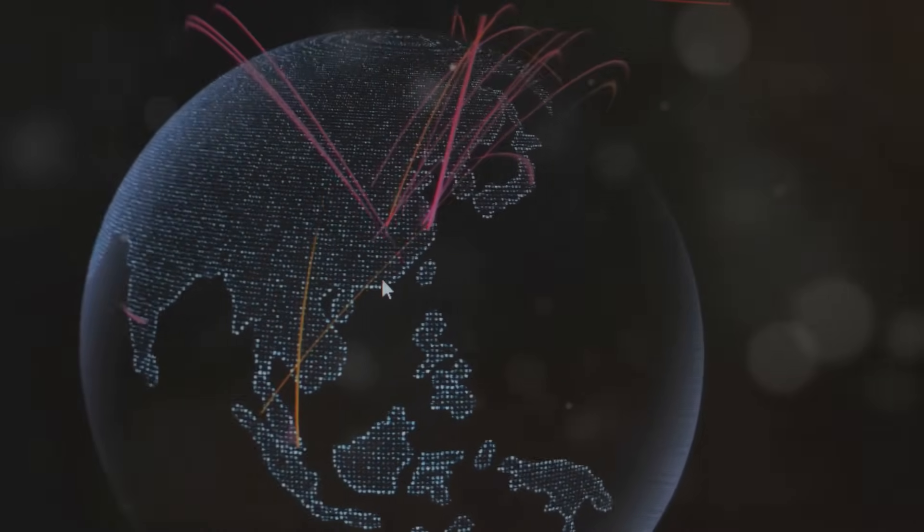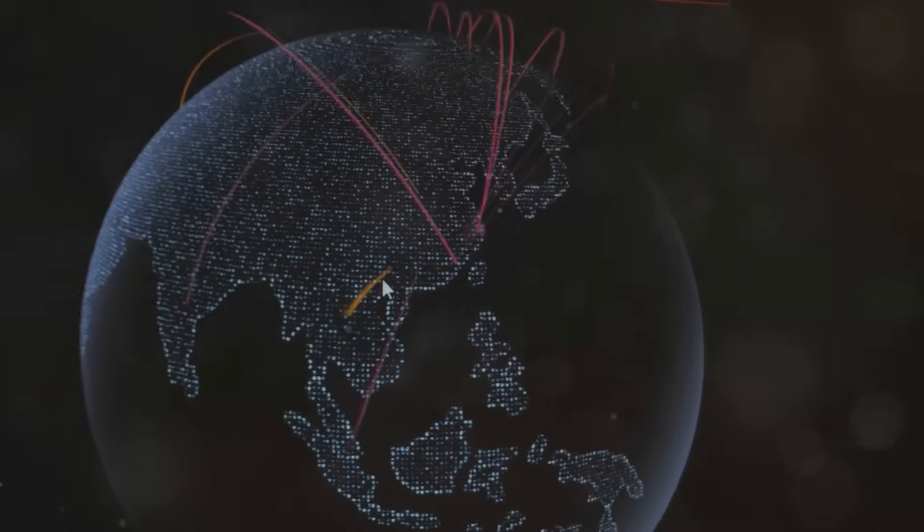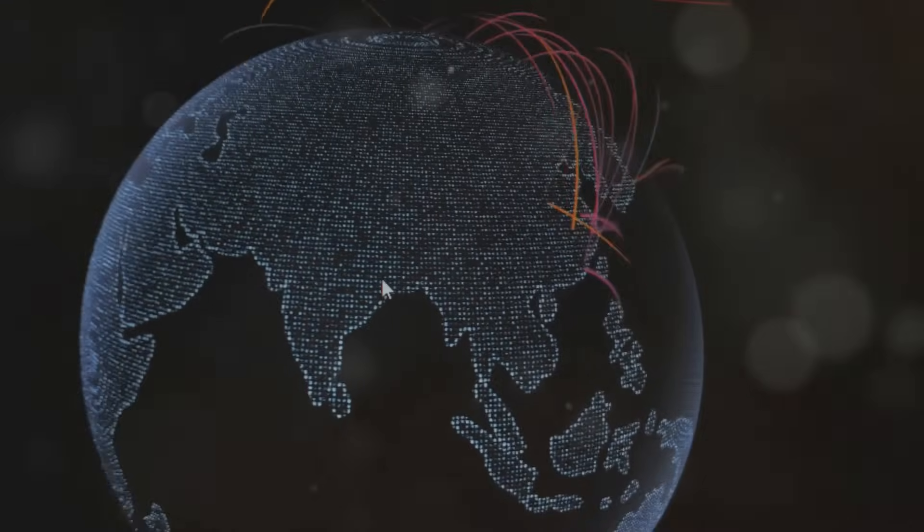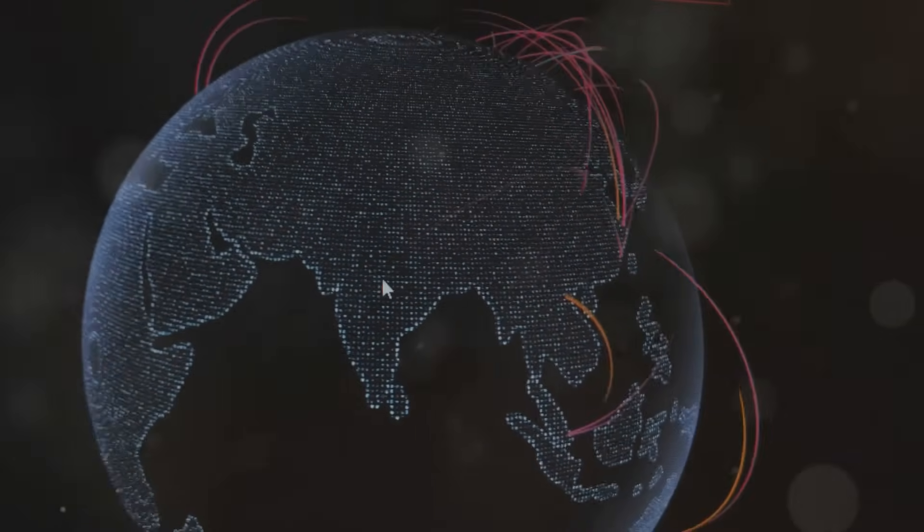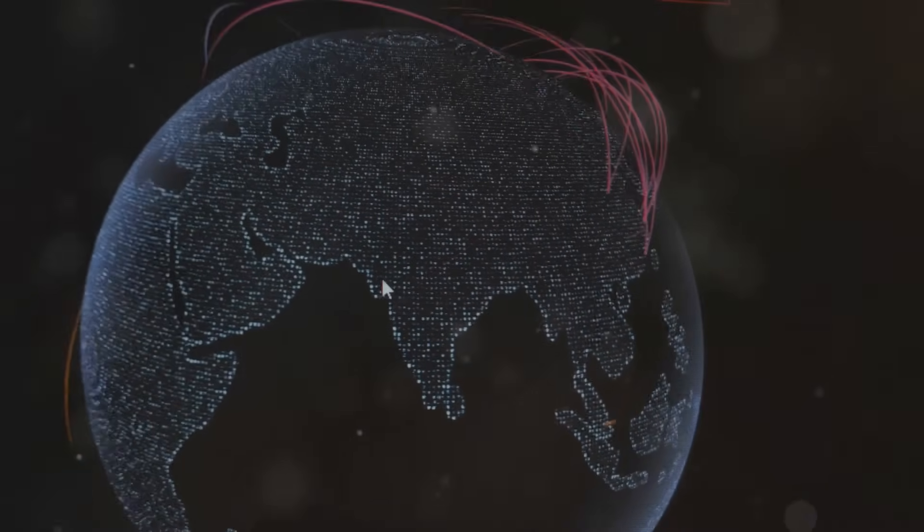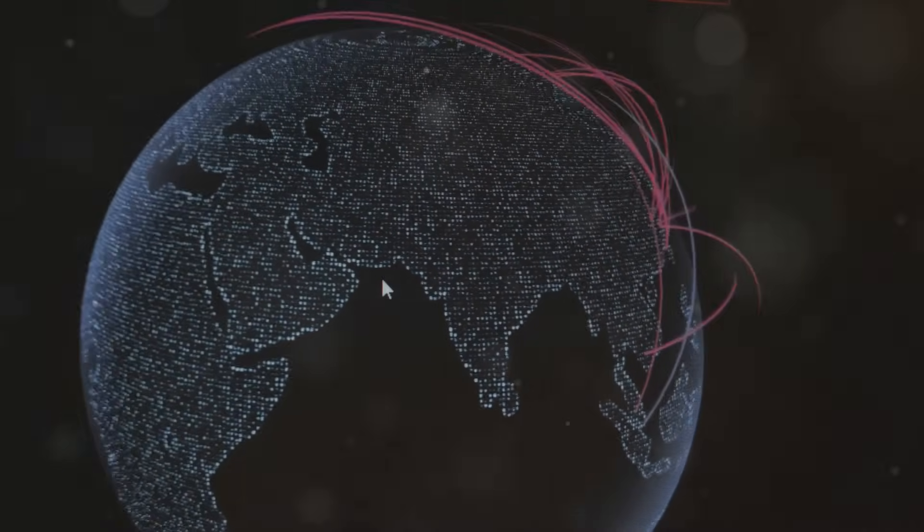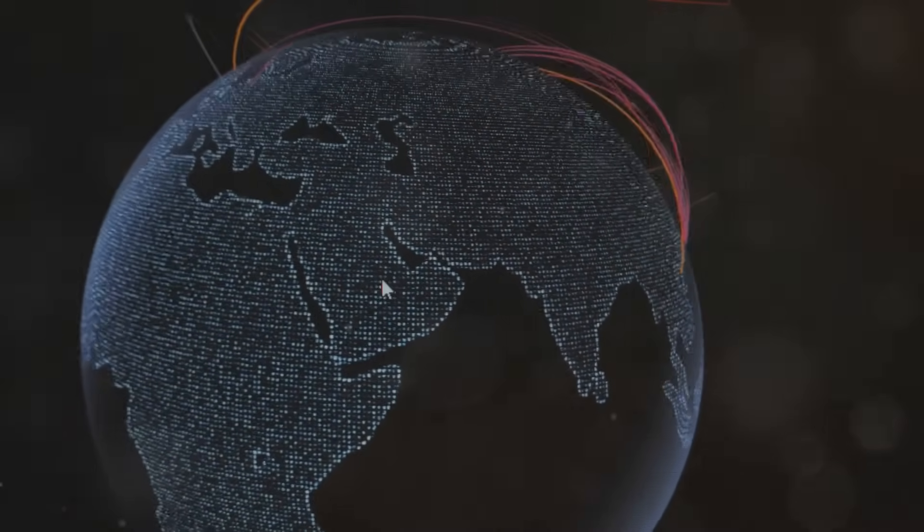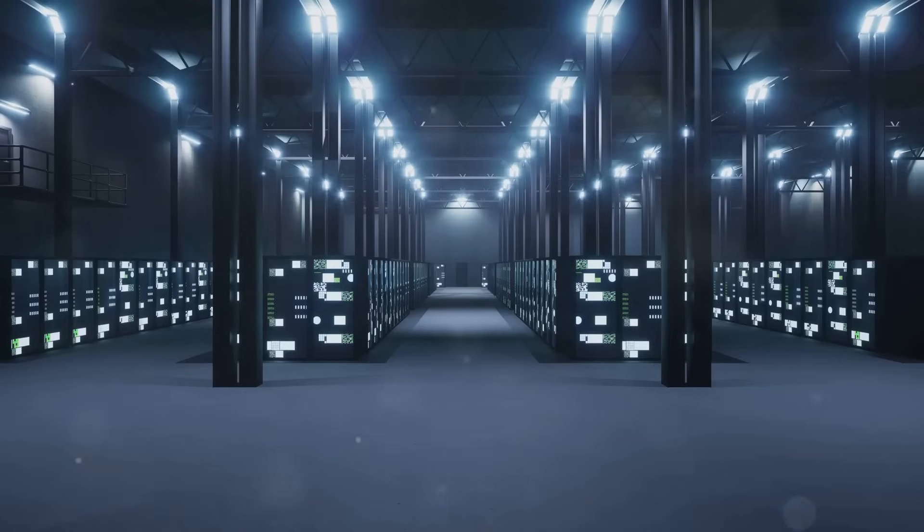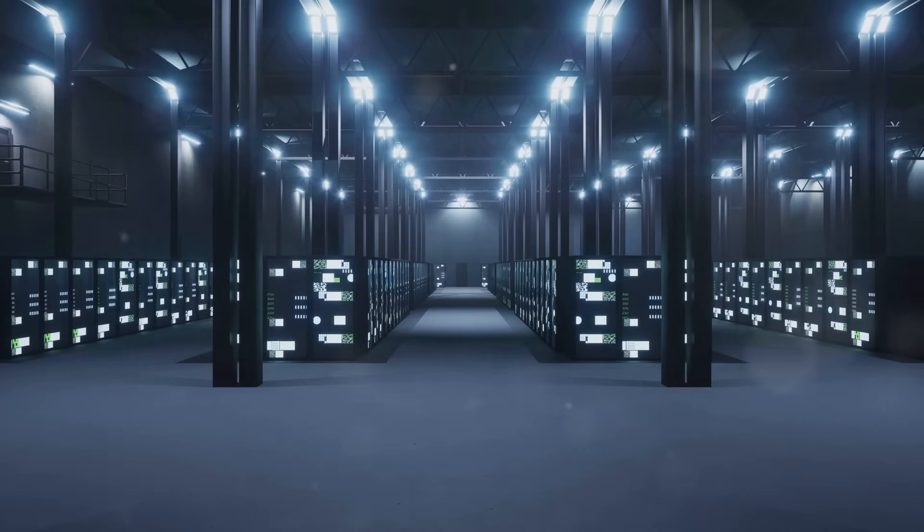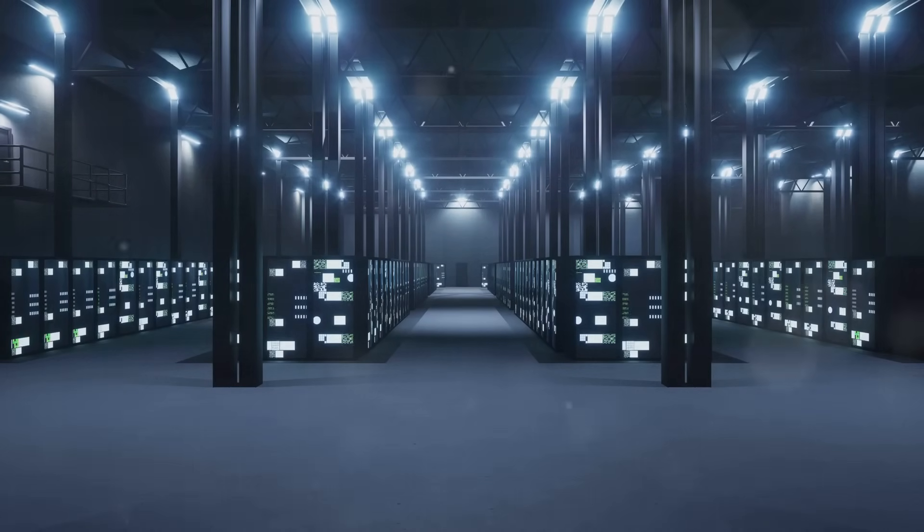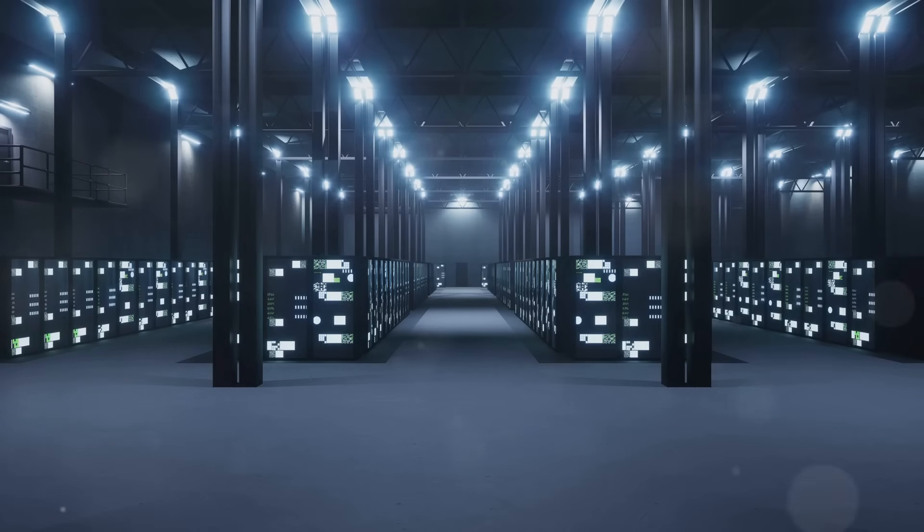Here's a brain teaser for you. What uses more energy annually? A. All the Christmas lights in the UK during the holiday season. B. All of Google's data centers worldwide. Well, it's the twinkling lights that spread holiday cheer, but don't let that fool you. Data centers are energy-hungry beasts, and their appetite is growing.